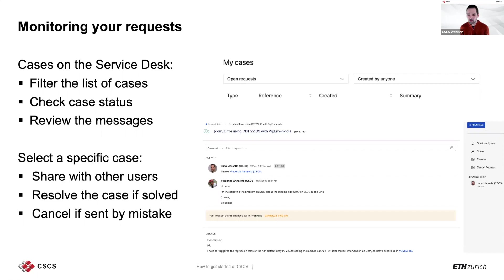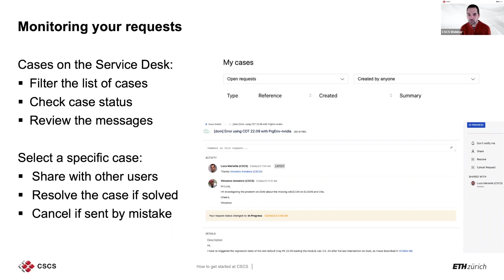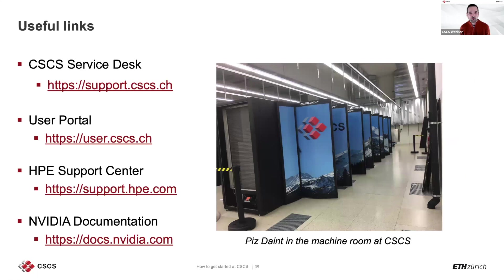After submitting a request, you can monitor it by scrolling down after logging in on the CSCS service desk, where you will see the 'My Cases' section. You can filter for open requests, past requests, or requests created by or involving you, and check the status. Selecting a specific case shows you the messages exchanged. You can share the request with other users via the shared link, resolve the case if solved, or add a reply if needed. I leave the presentation here with the useful link support.cscs.ch and open the floor for questions.